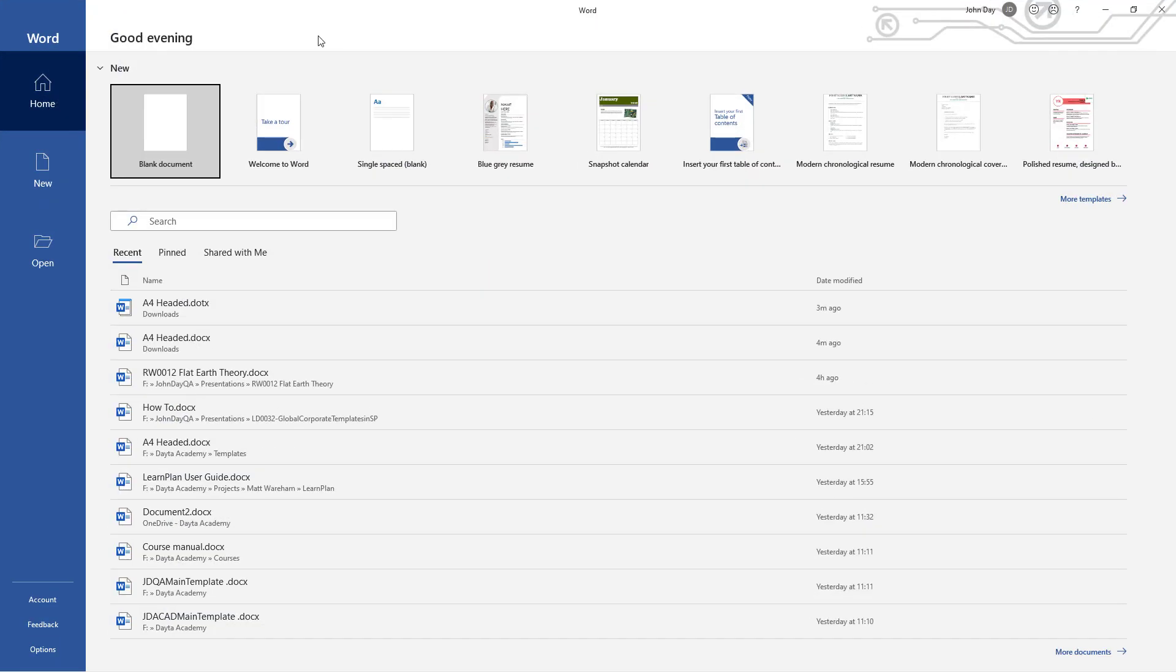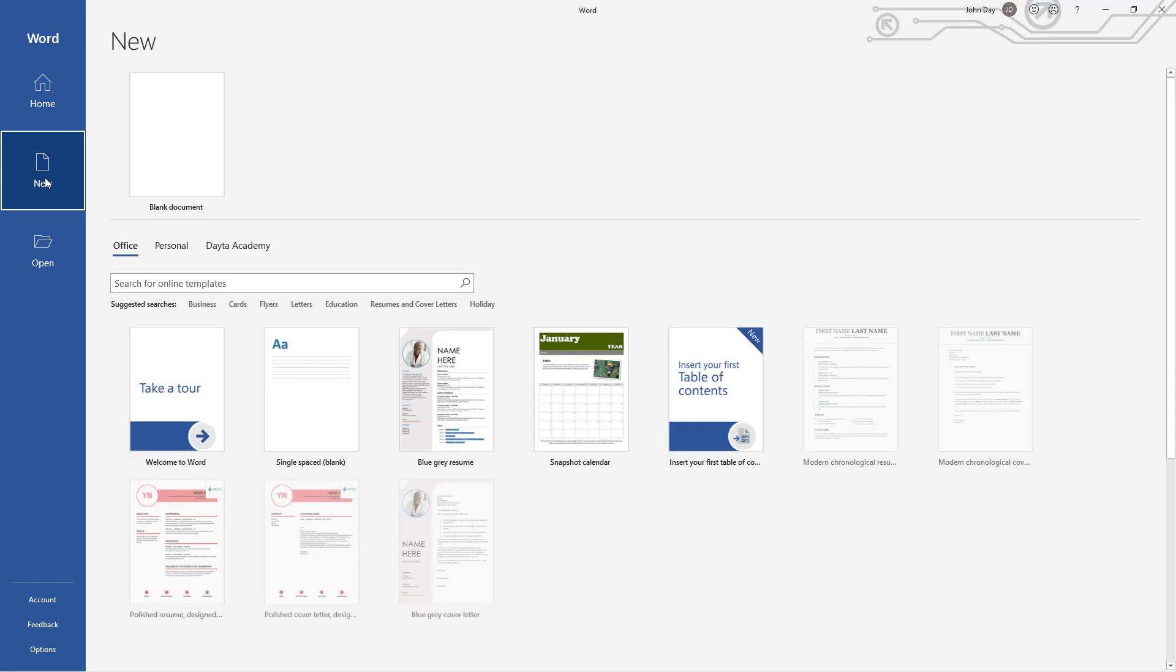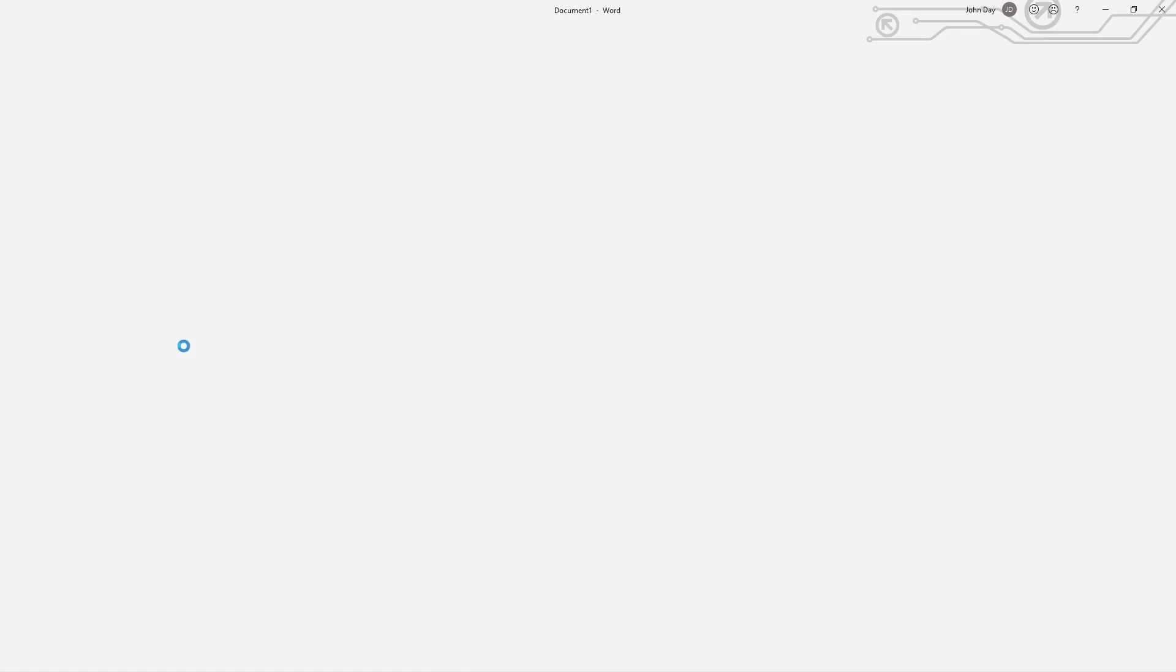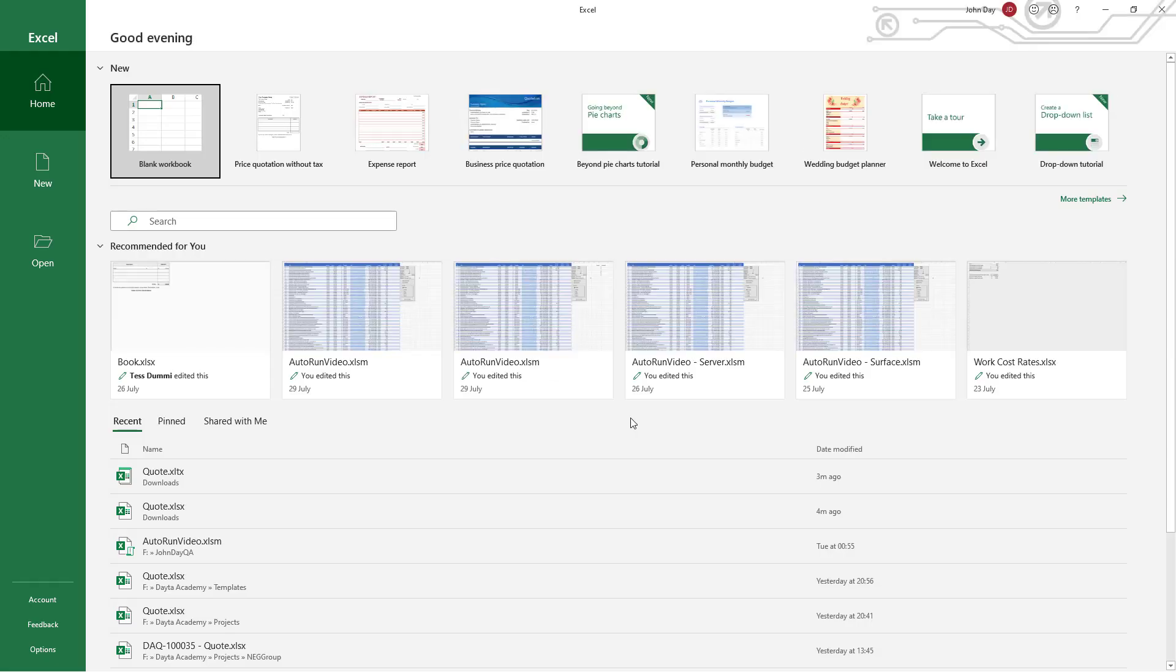If I open up Microsoft Word, click the new tab here, and you can now see I've got this Data Academy tab, and within that is my A4 headed template. Fantastic. Give that a quick click and it should actually open up faster than normal because that's got quite a fair bit of graphic in that.